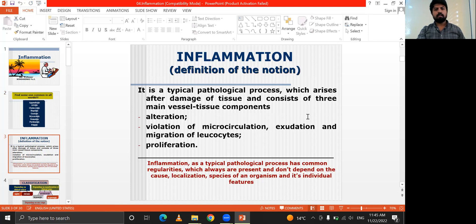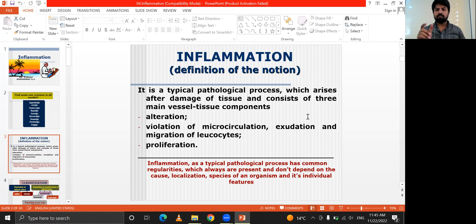Inflammation is a typical pathological process which arises after damage of tissue and consists of three main vessel-tissue components: alteration, violation of the microcirculation, and exudation or migration — we will talk about exudation and migration later — and proliferation.